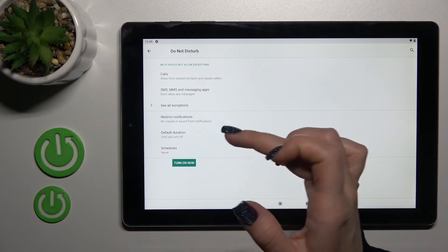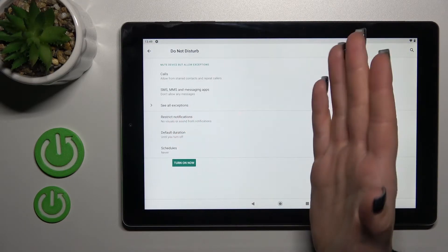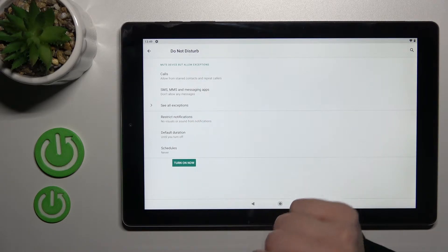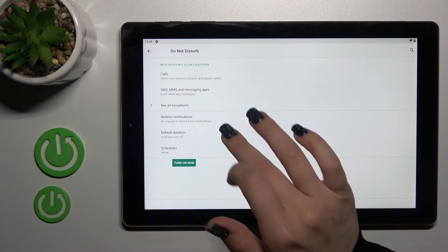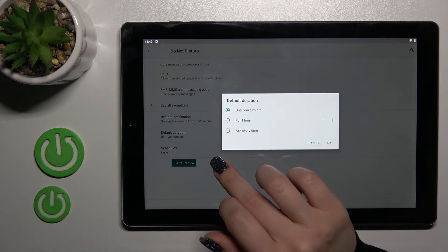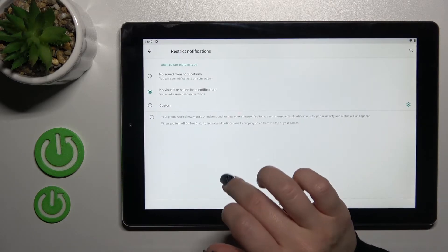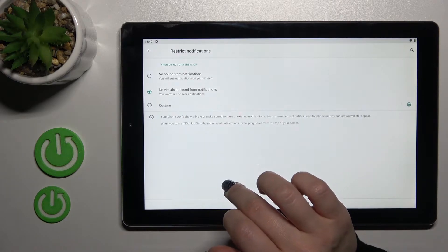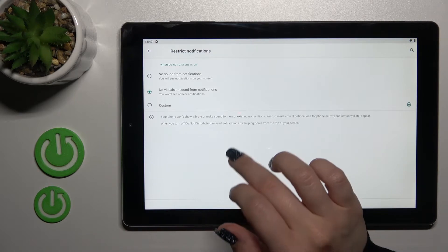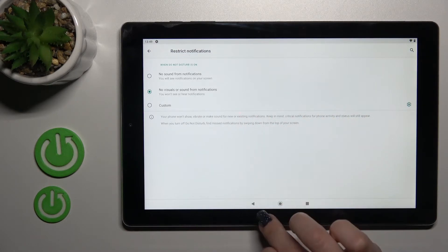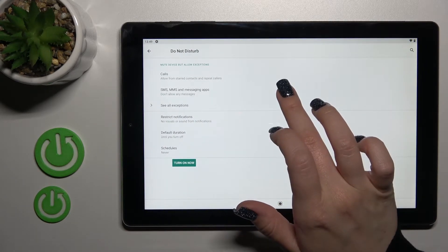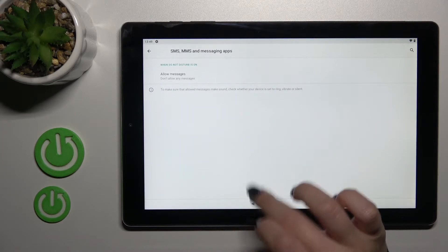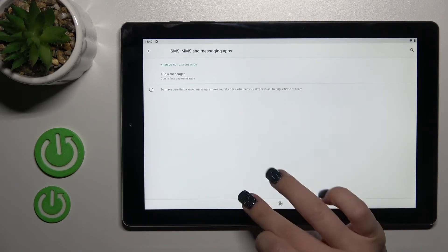We can turn it on and off, set the start and end time of the DND mode, and change the default duration. We can restrict notifications and allow messages from specific contacts.